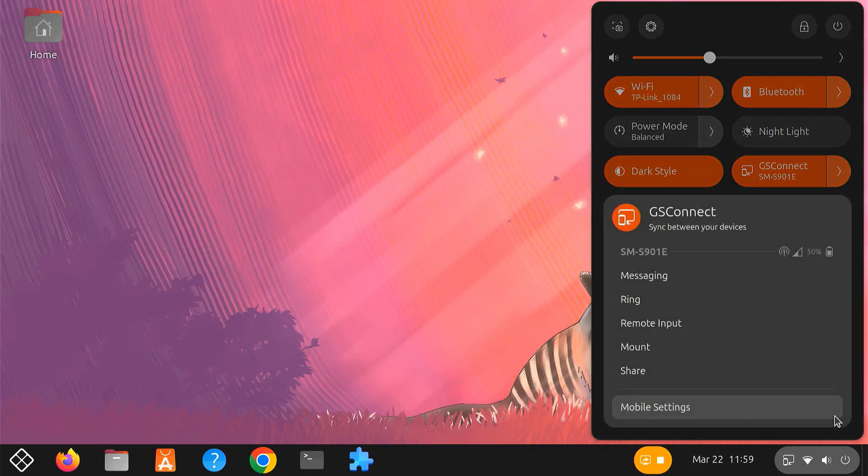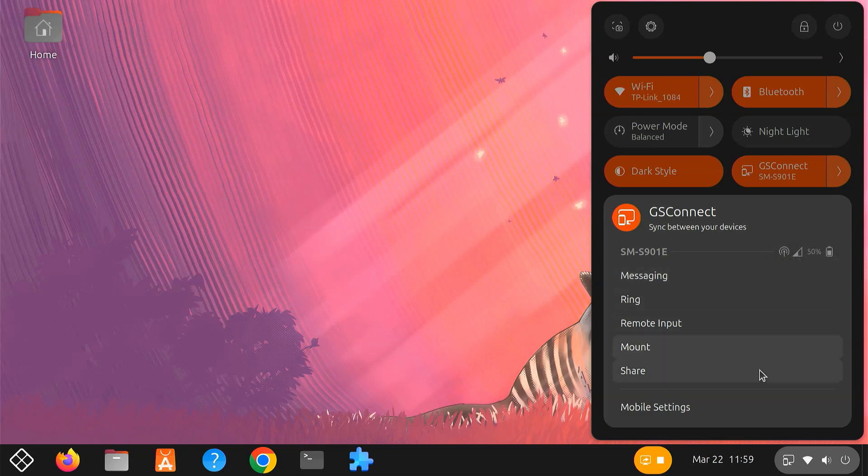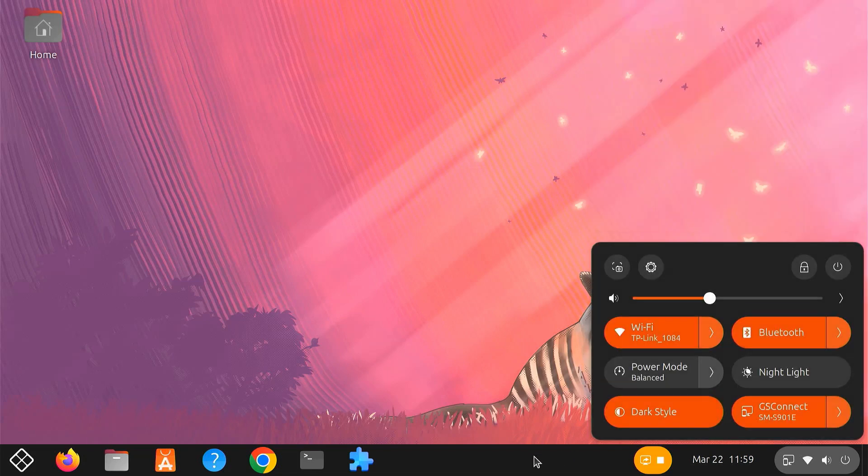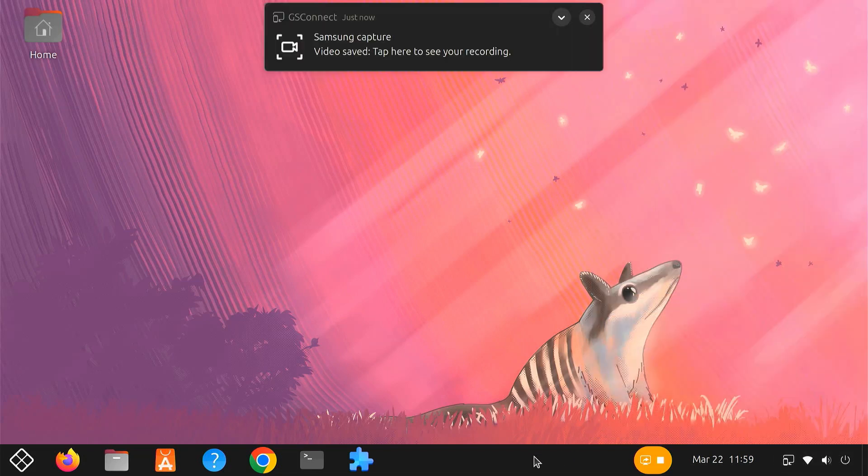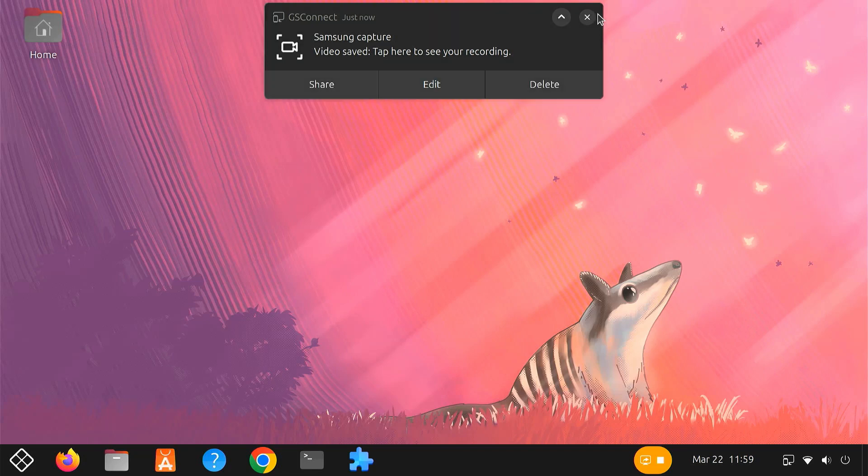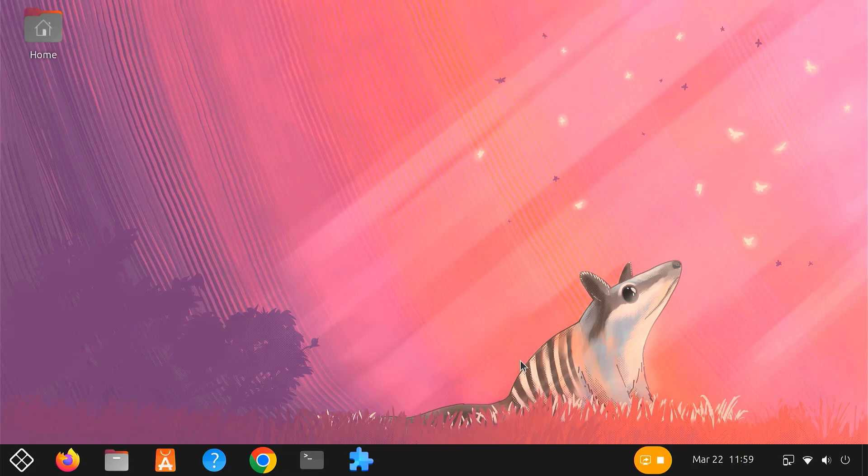You'll also find your phone's battery level, storage details, and network status neatly displayed in your GNOME desktop's taskbar. With GS Connect, your GNOME desktop becomes a powerful hub to manage your Android phone effortlessly.